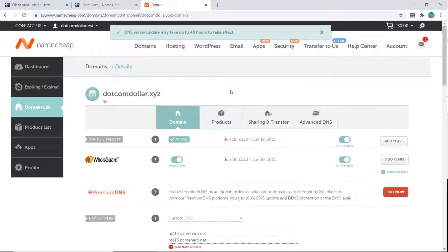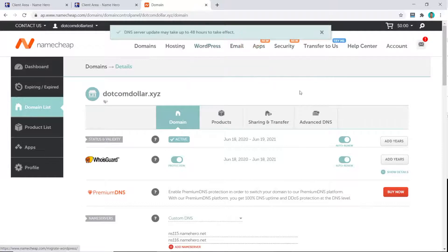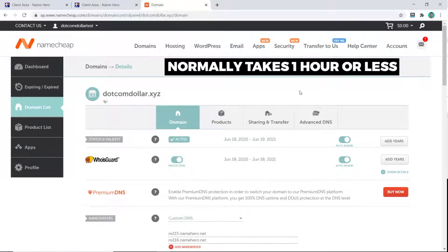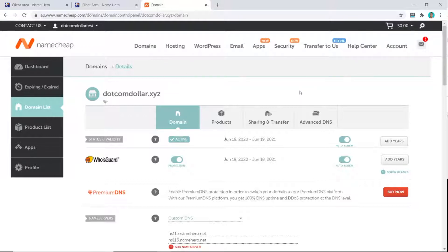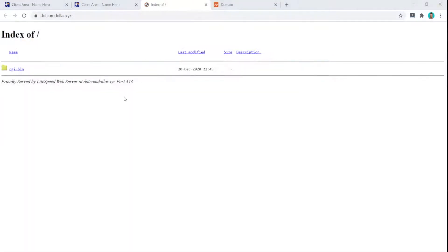Our DNS has been updated. It may take up to 48 hours, but this is rarely the case — it normally takes a maximum of one hour. I'll come back in five or ten minutes to check. As you can see, my domain name is now loading, so it's ready for the next step.